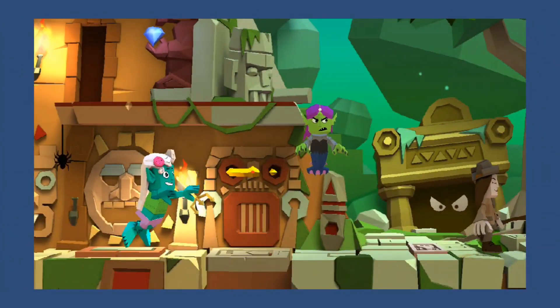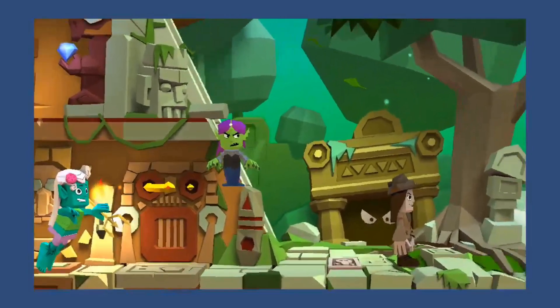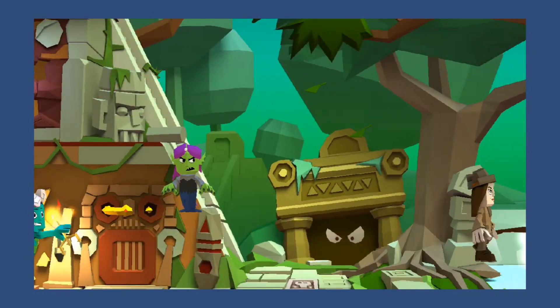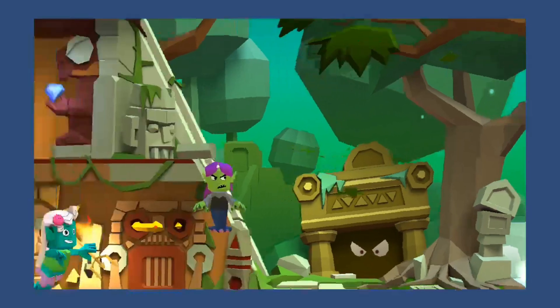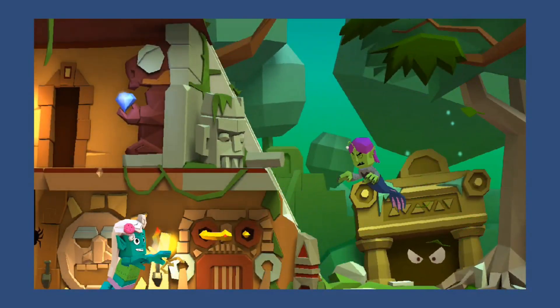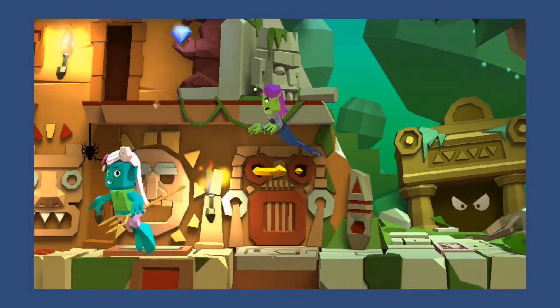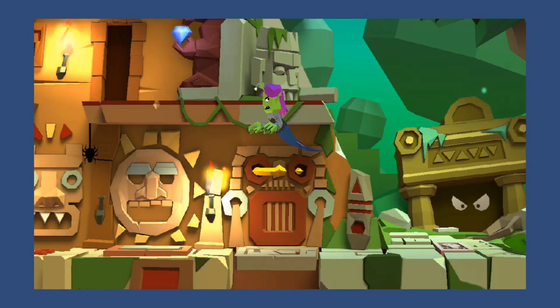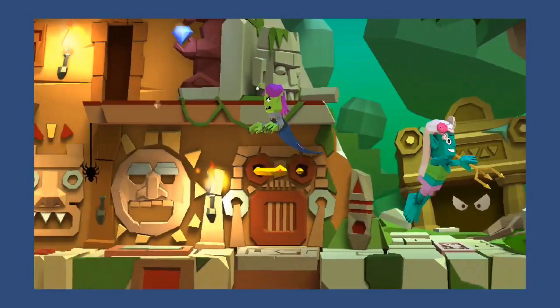If you also want to create some cool and awesome animation movies like this, maybe to impress someone or get some more views on your YouTube videos, then I am here to help you out. Hi, this is Ankit and you are watching Absolutely Techie. Stay tuned after the intro for more information.